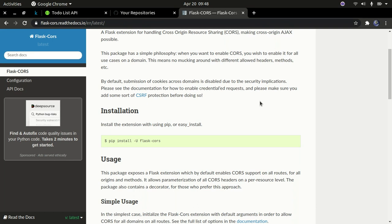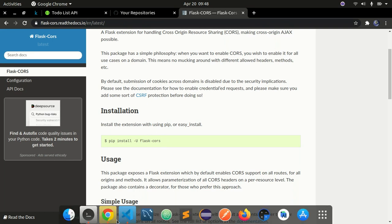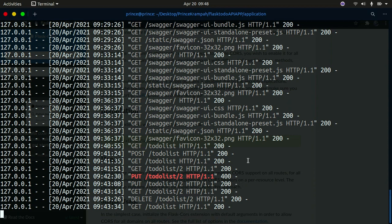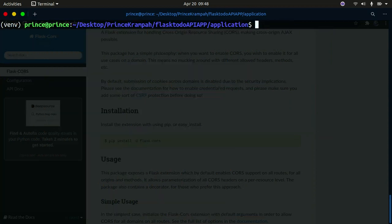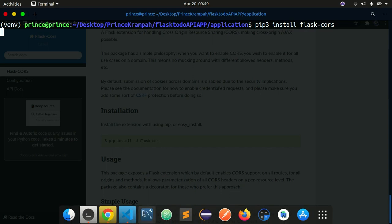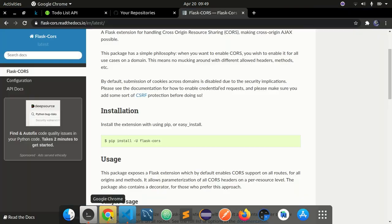First of all you need to install this. I'm just going to open up my terminal, close my server, clear the screen. I'm going to do pip3 or whatever pip you use, install flask-cors. Press enter and this will actually install this library.